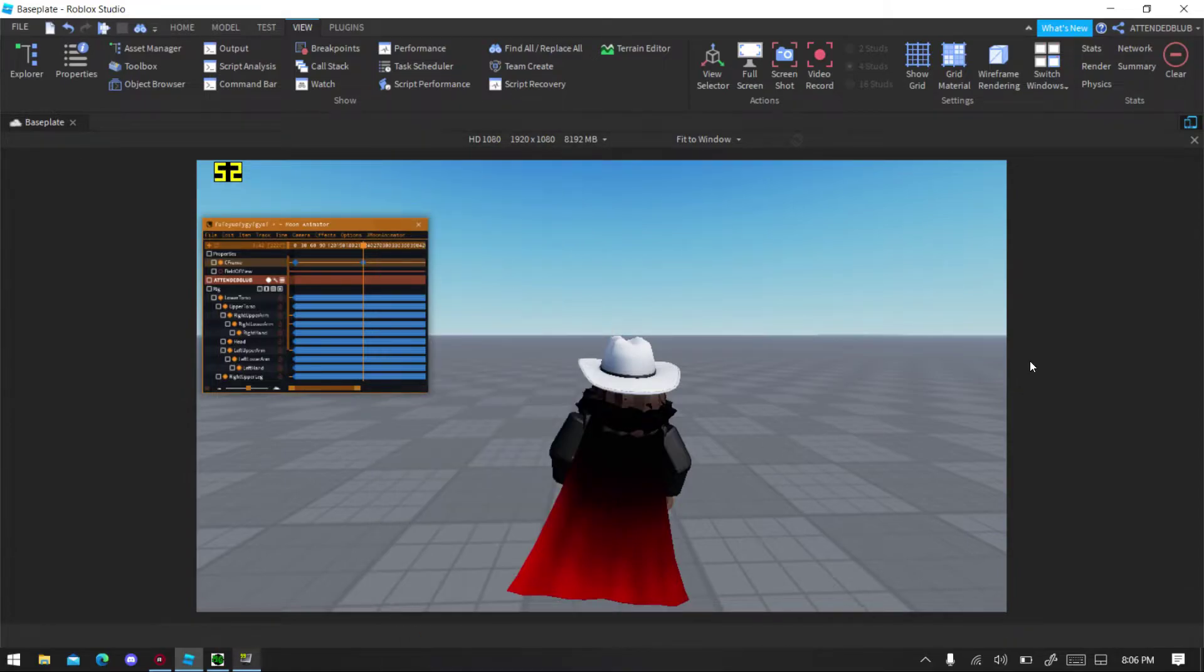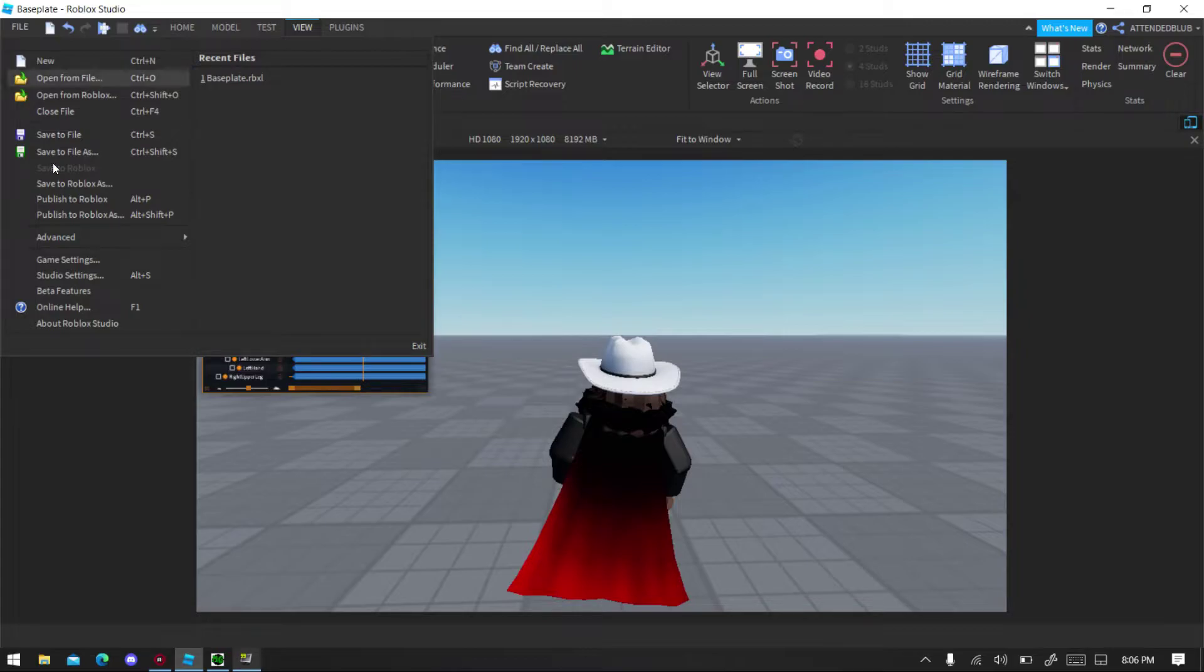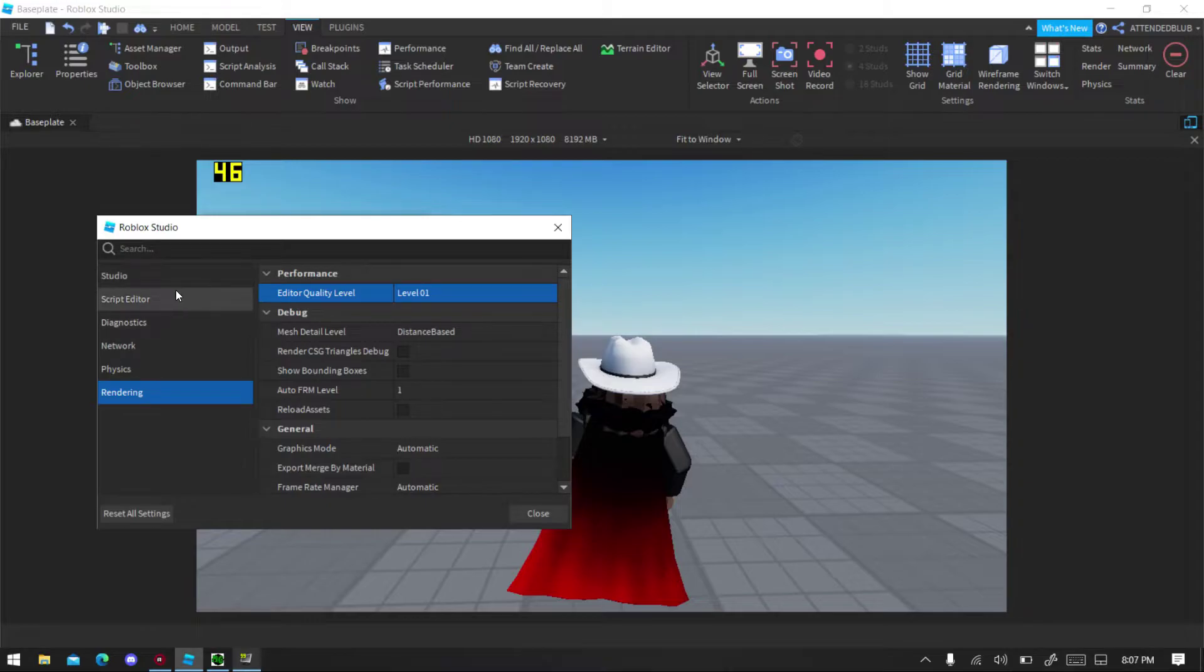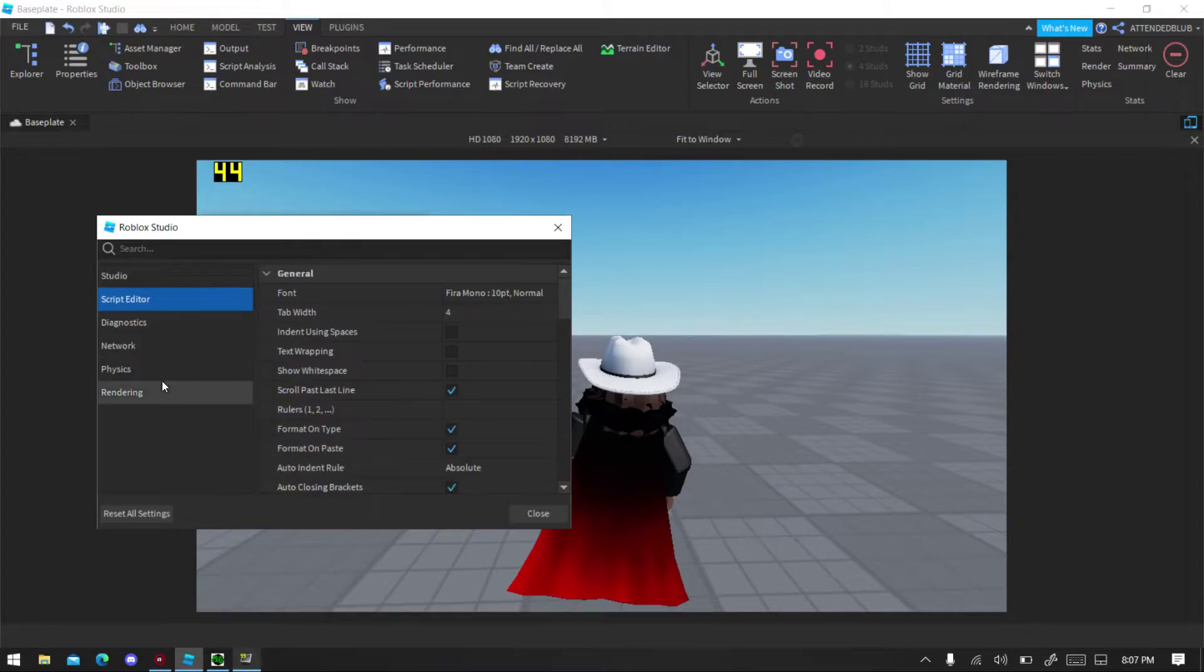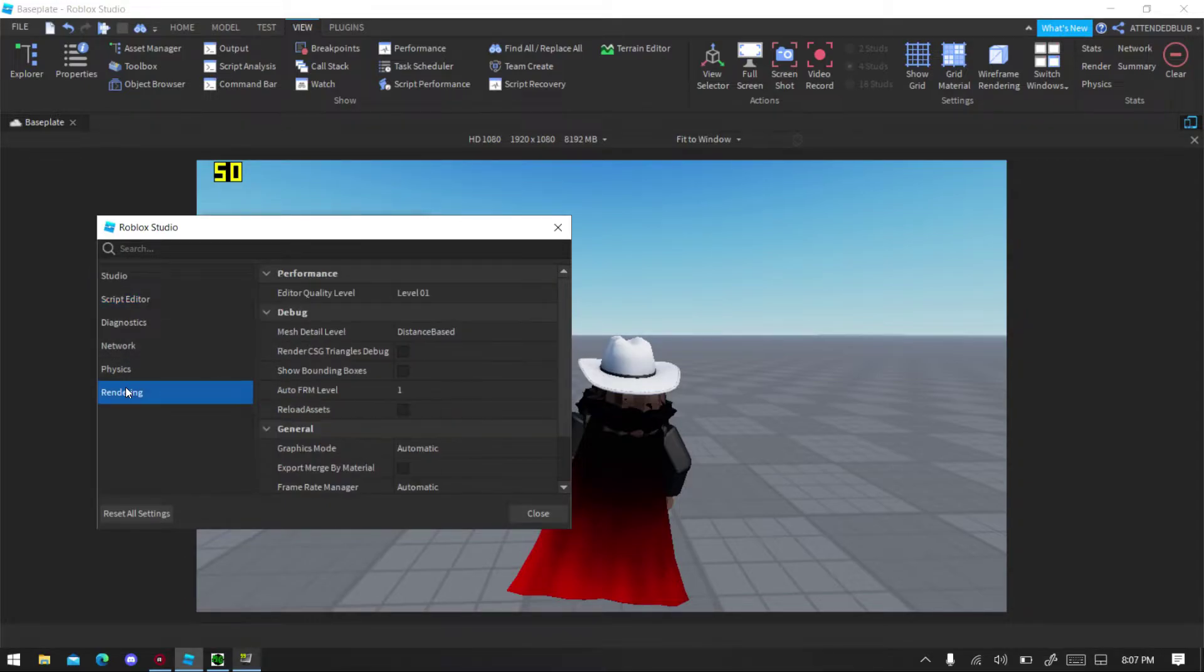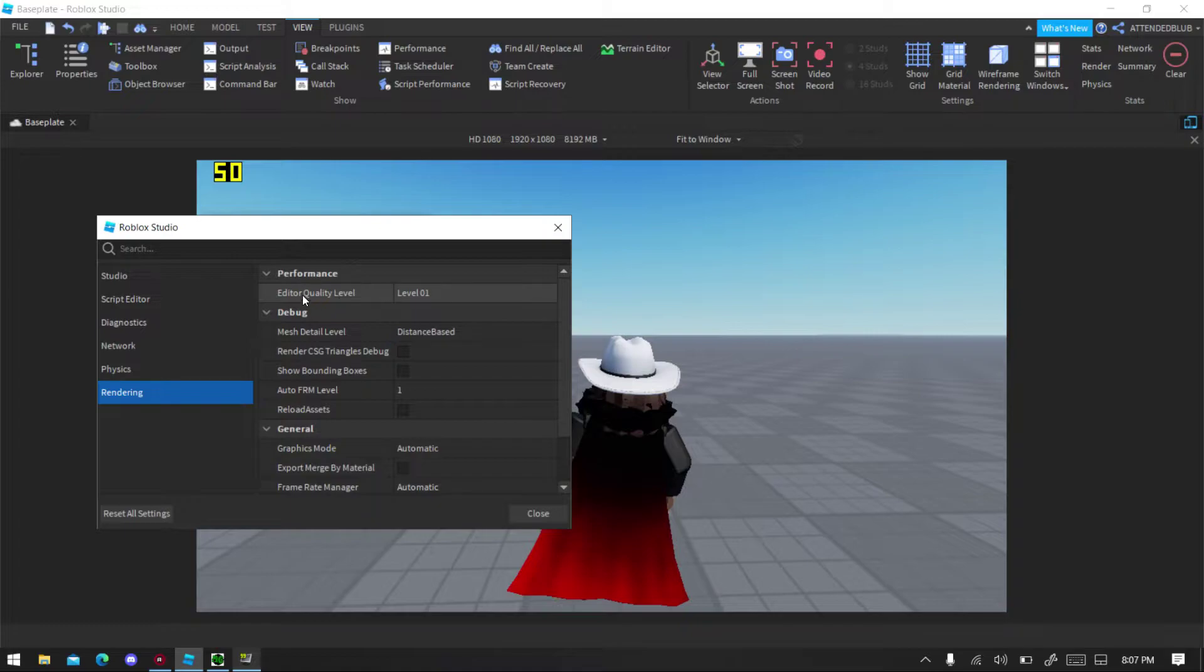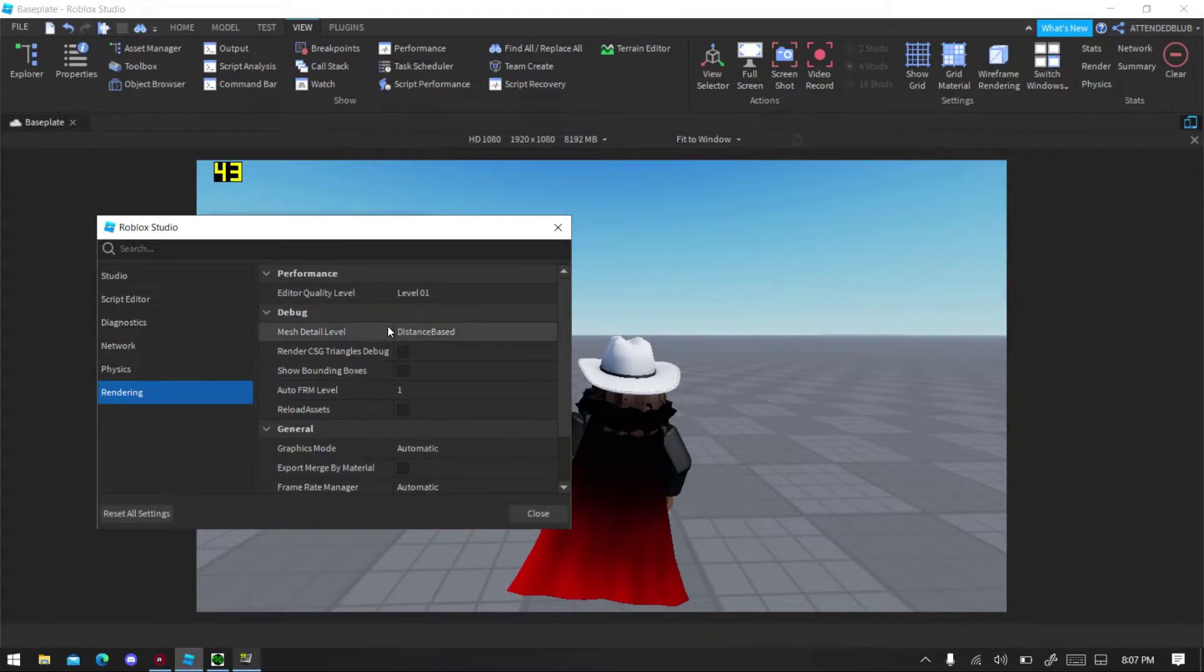And now you go to Studio Settings, you can do Alt+S. And then you're gonna change the quality. By default it might be up there, so go to Edit Quality. And then Editor Quality Level, oh that's new because it wasn't like that in the previous.